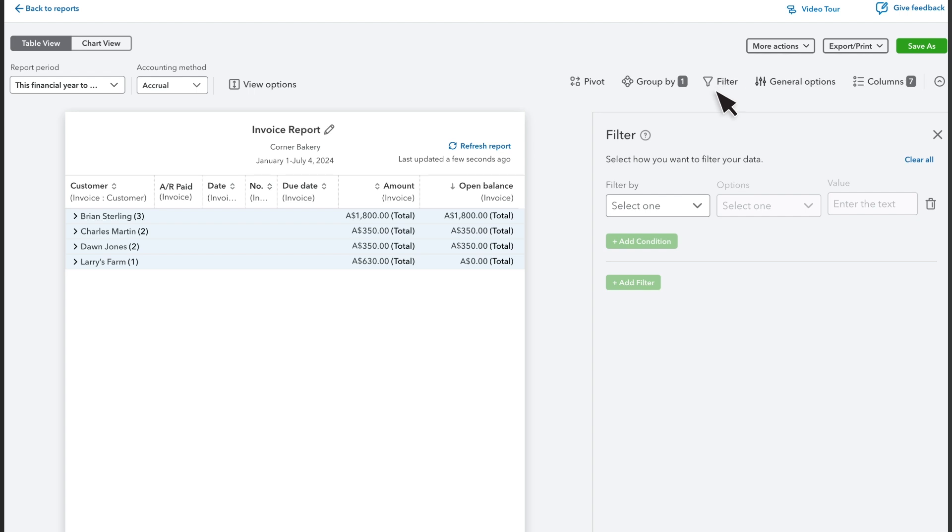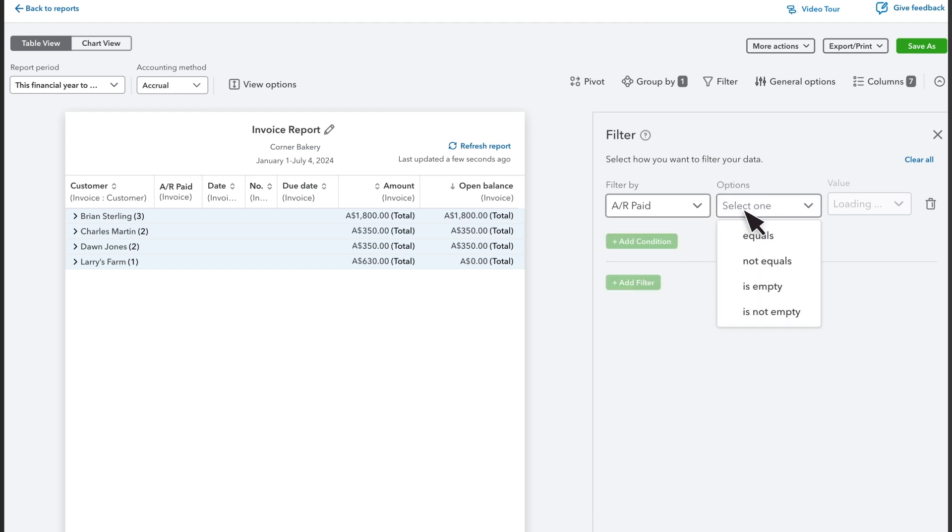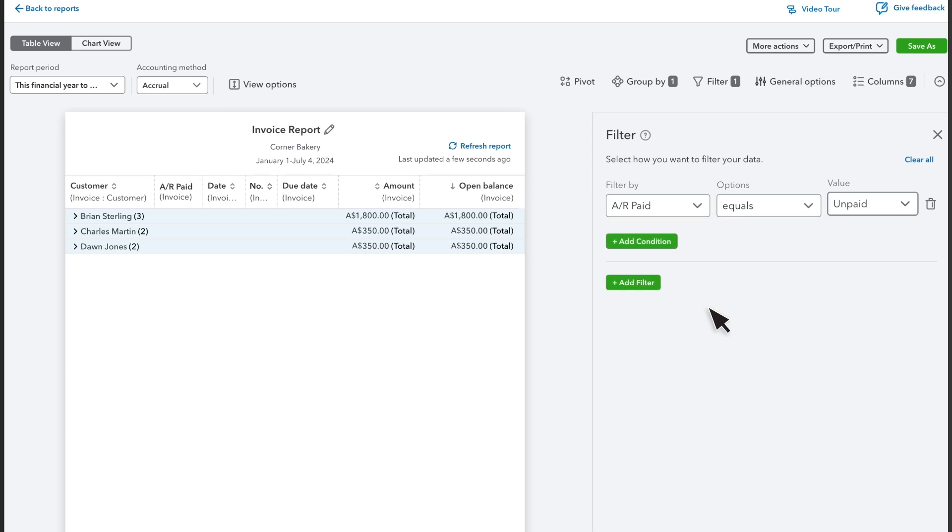For this report, you only want to see unpaid invoices. So select AR Paid equals unpaid. Now the report only shows unpaid invoices.